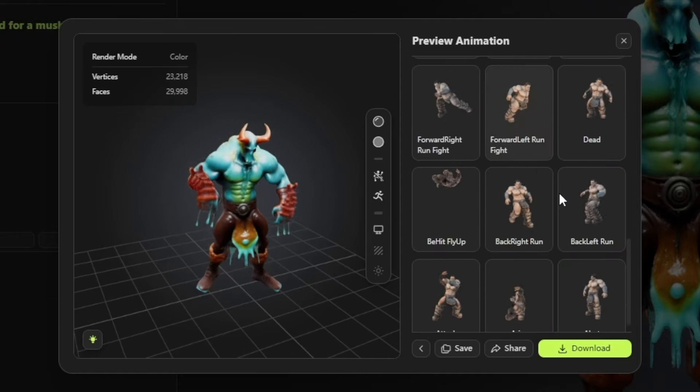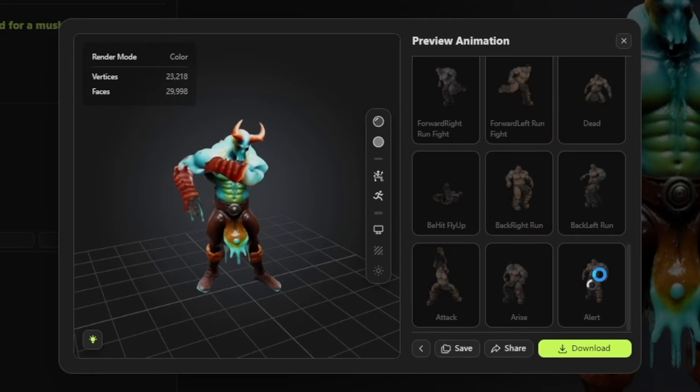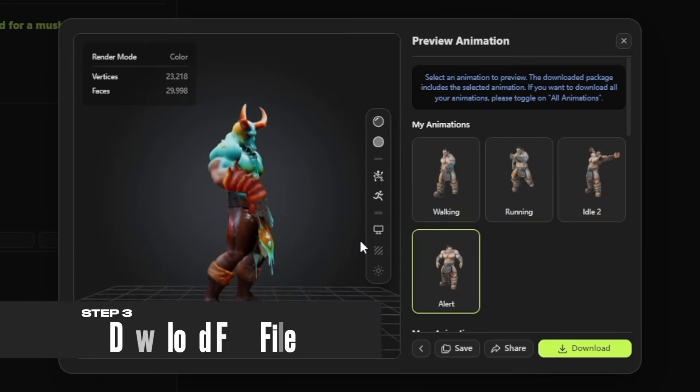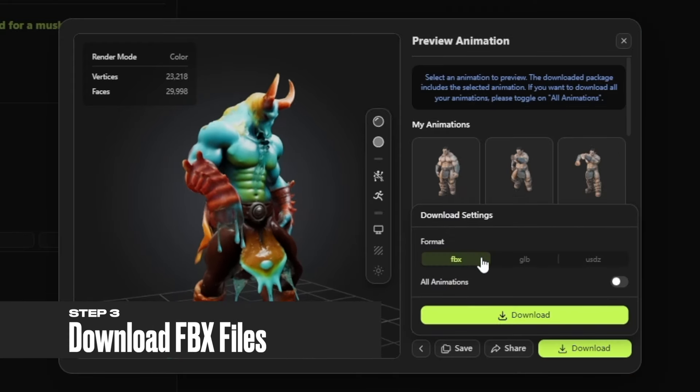Meshi offers a variety of animation presets. Just choose your favorite, preview it, and download the FBX file.